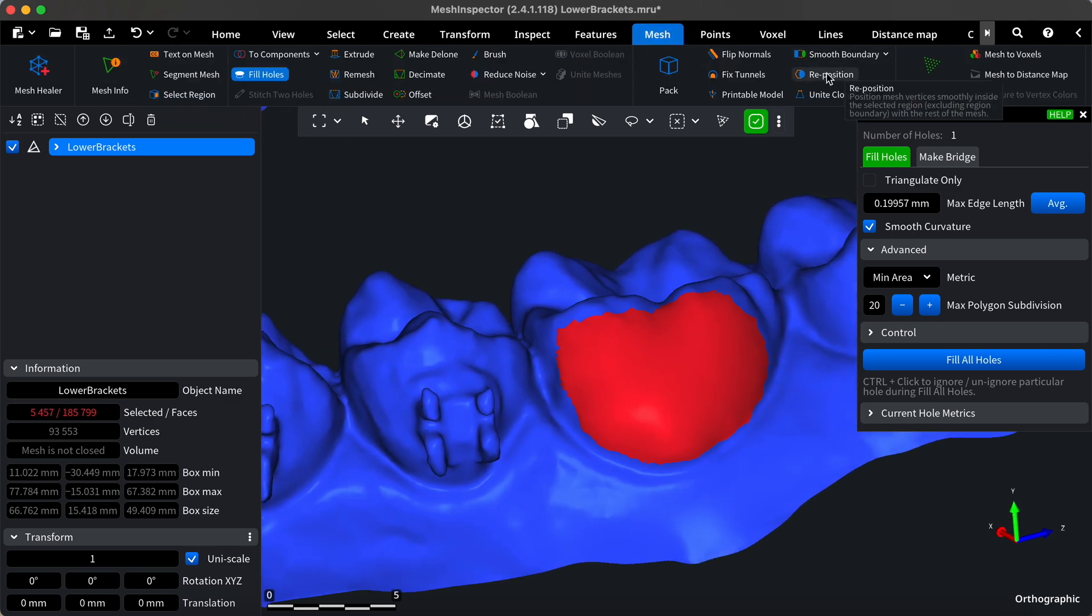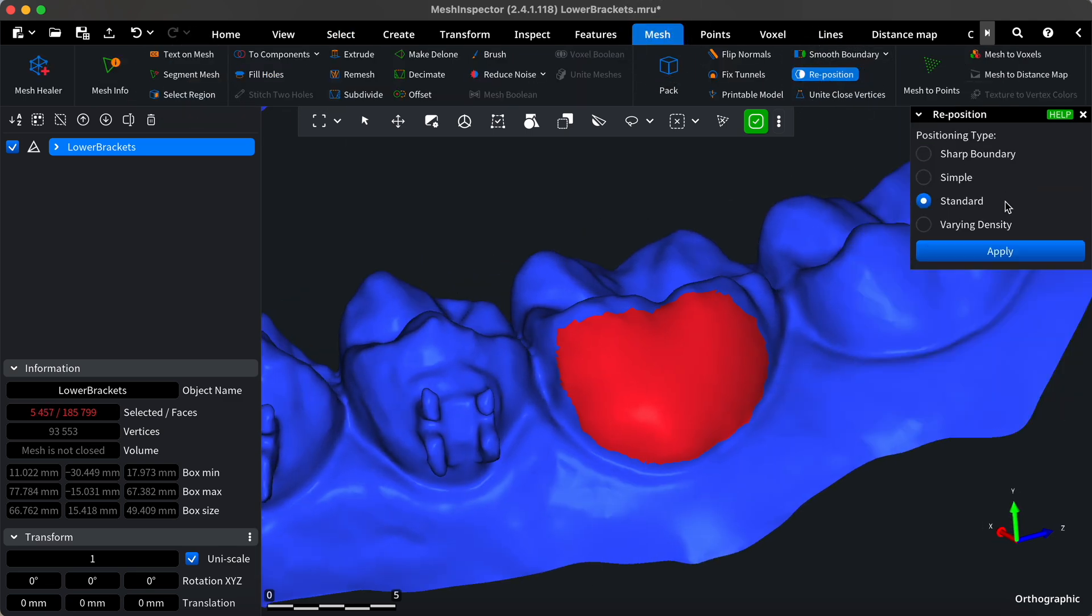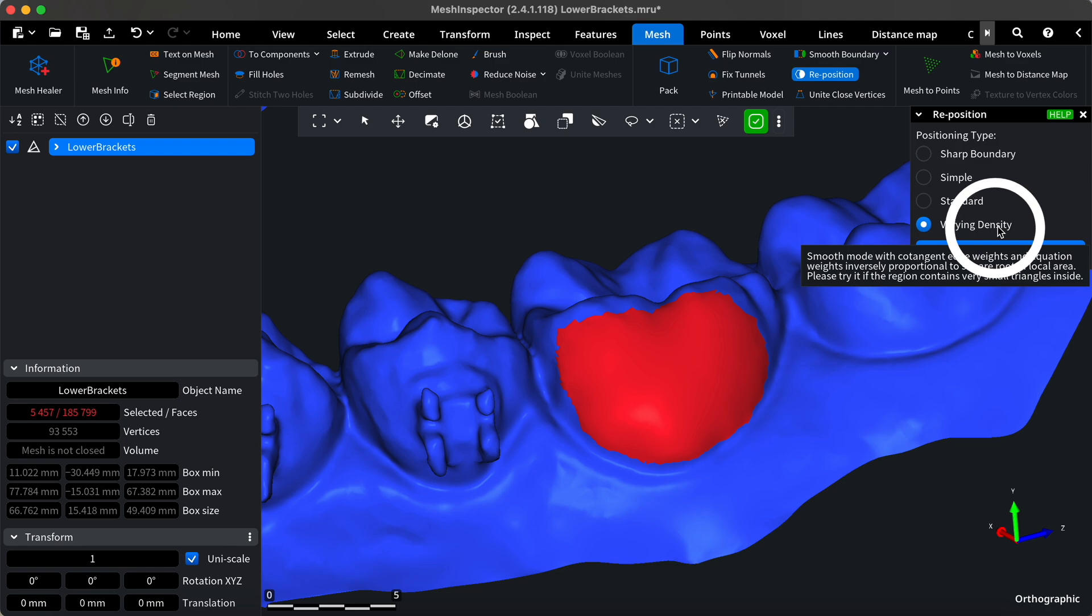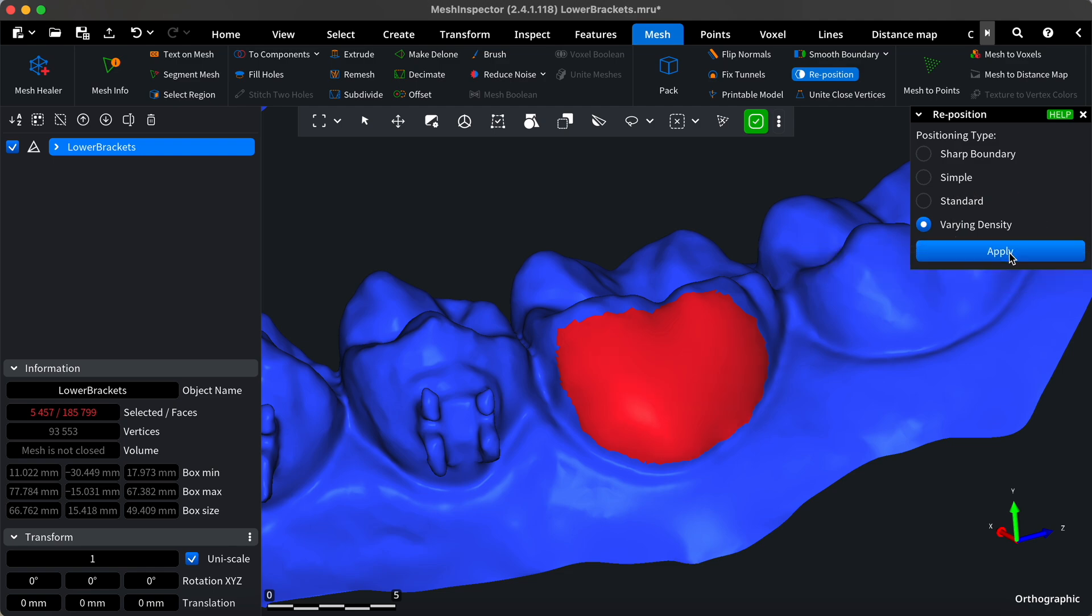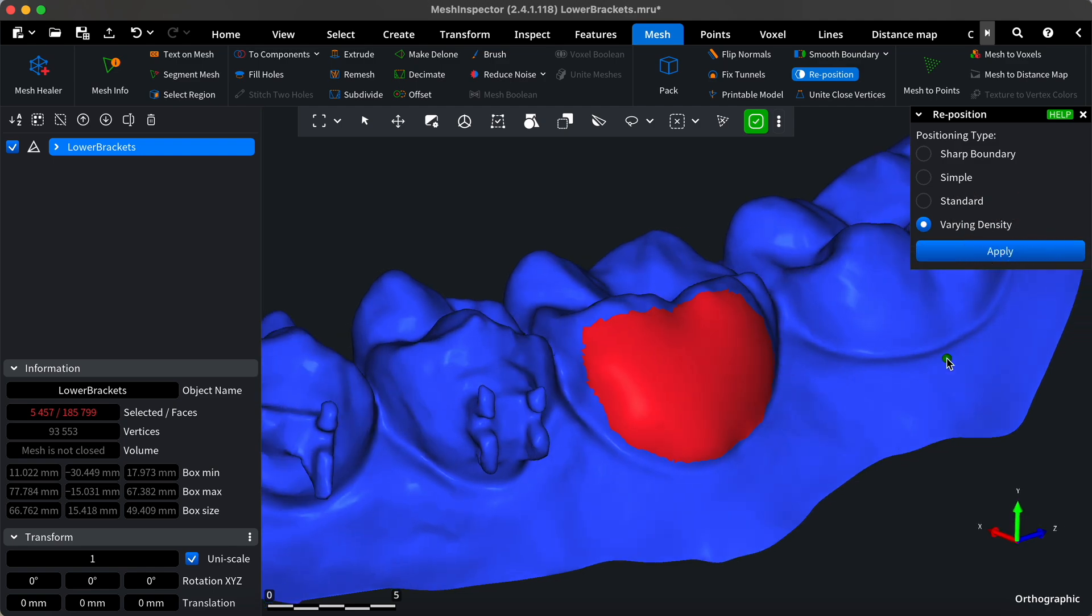Then, use the reposition tool with varying density mode to reposition the vertices accordingly. Perfect!